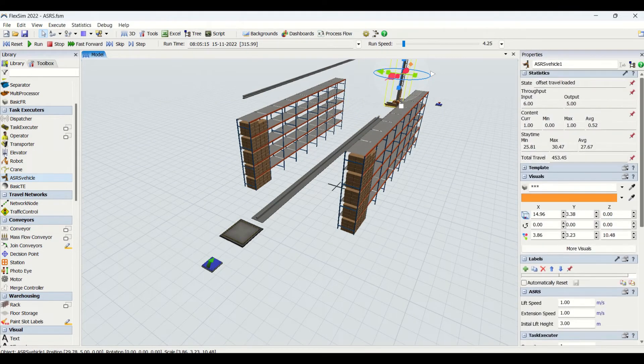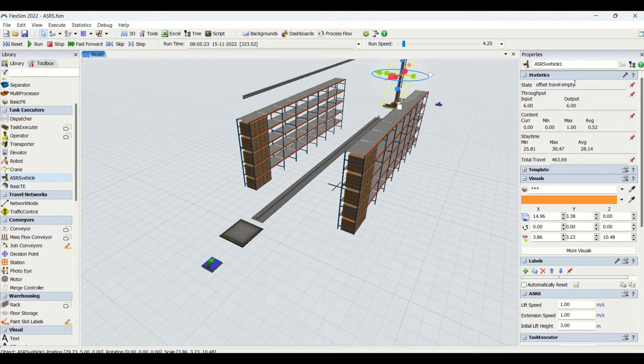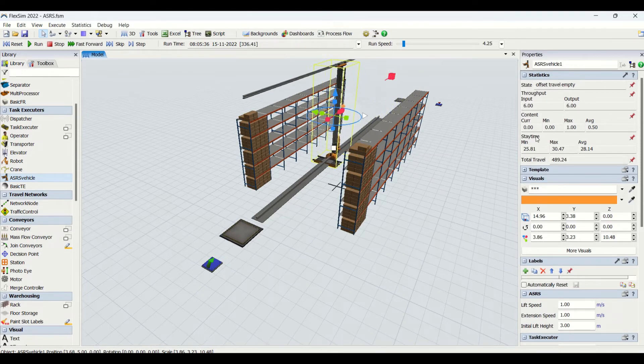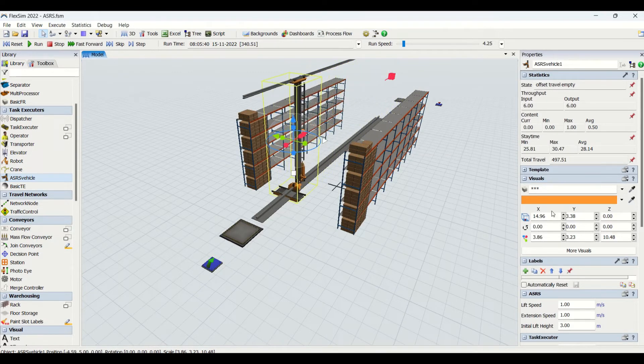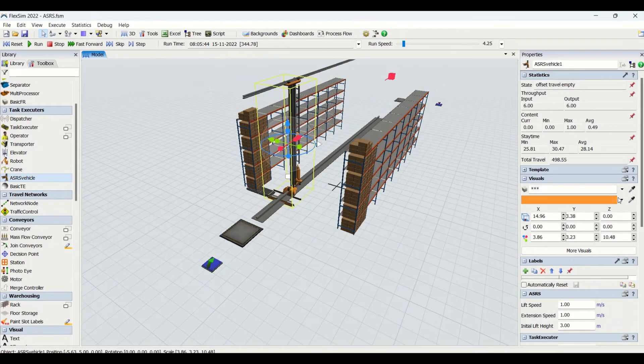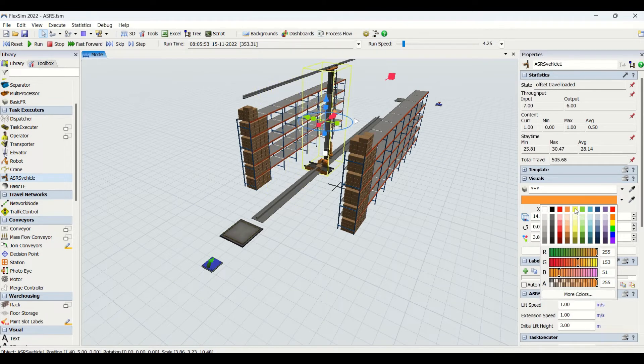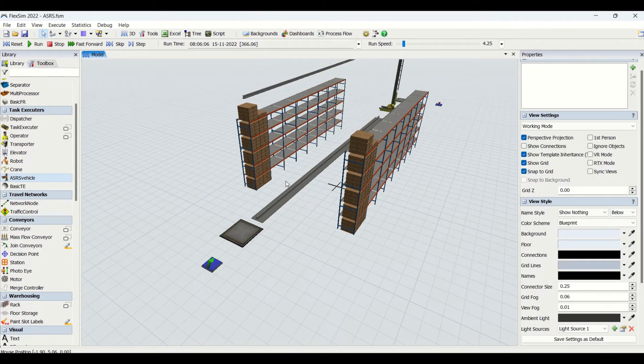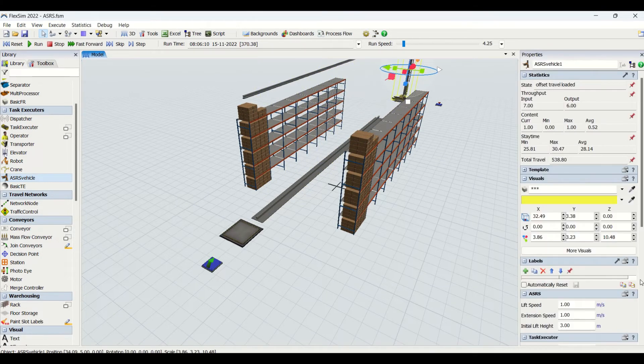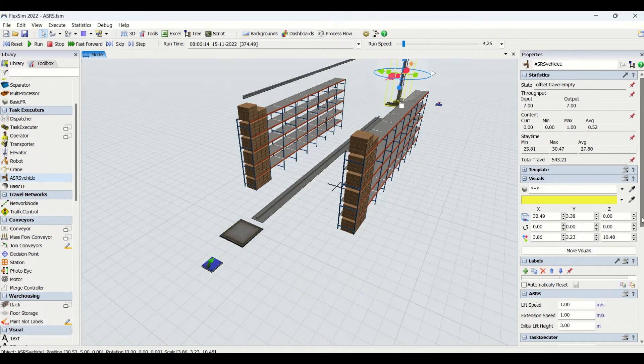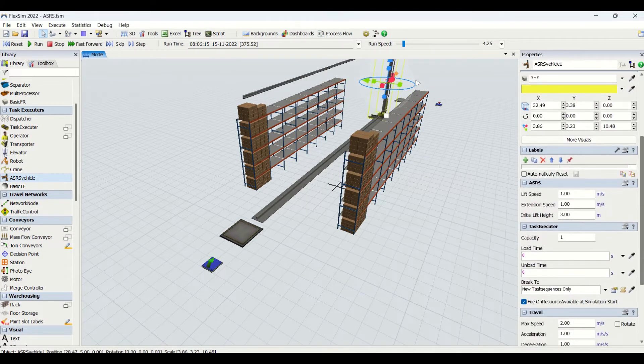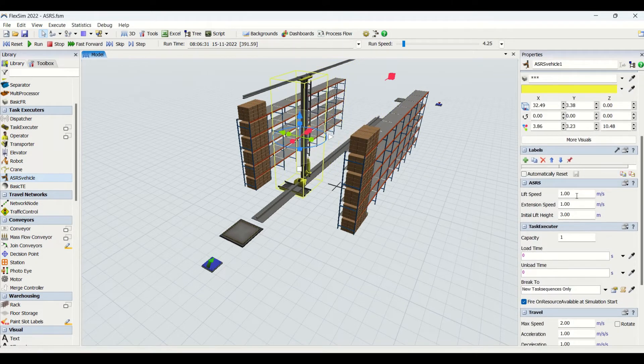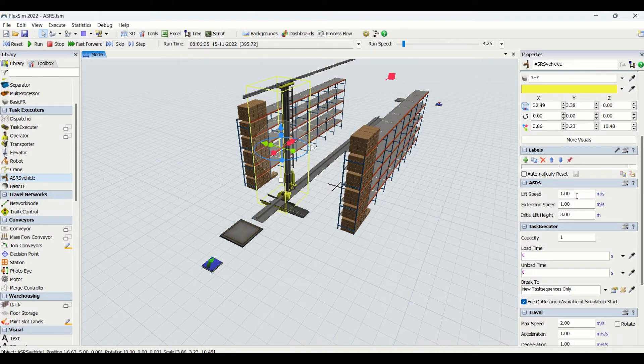Now we will look into the properties for ASRS. We are having the same statistic properties - throughputs, content, stay time. Then we have visual, similarly we can change this visual color as per our requirement. Then we are having the small window of ASRS properties. First we are having lift speed.